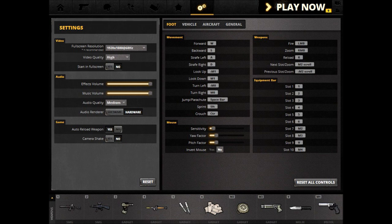Movement. Here we are on foot. Movement forward, backwards, straight left, straight right, look up, look down, turn left, turn right, jump, parachute, sprint, crouch.